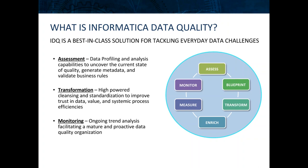It cleans and standardizes your data to make it more trustworthy and valuable, and it allows for a more mature DQ organization with proactive monitoring and remediation of data anomalies.